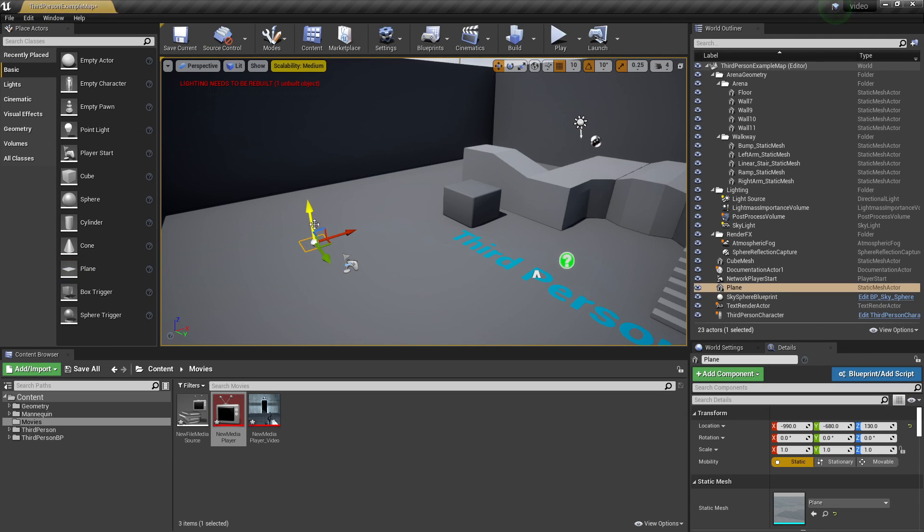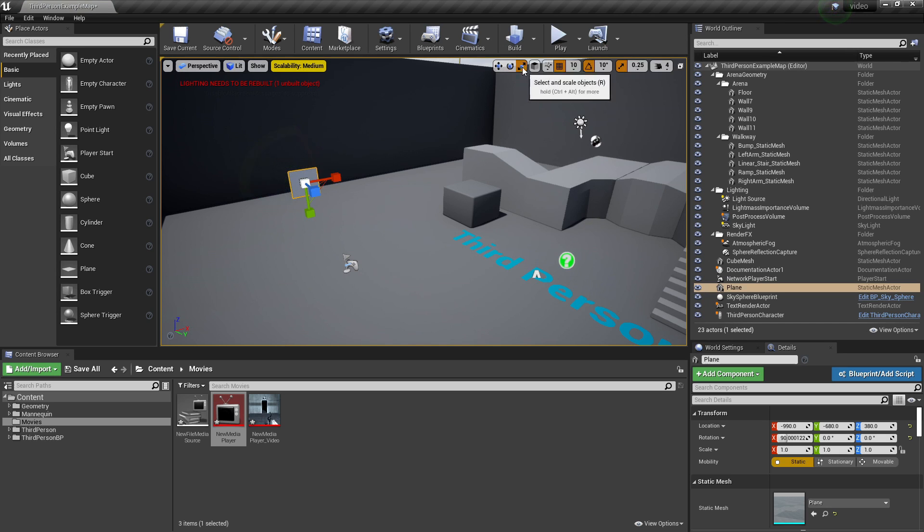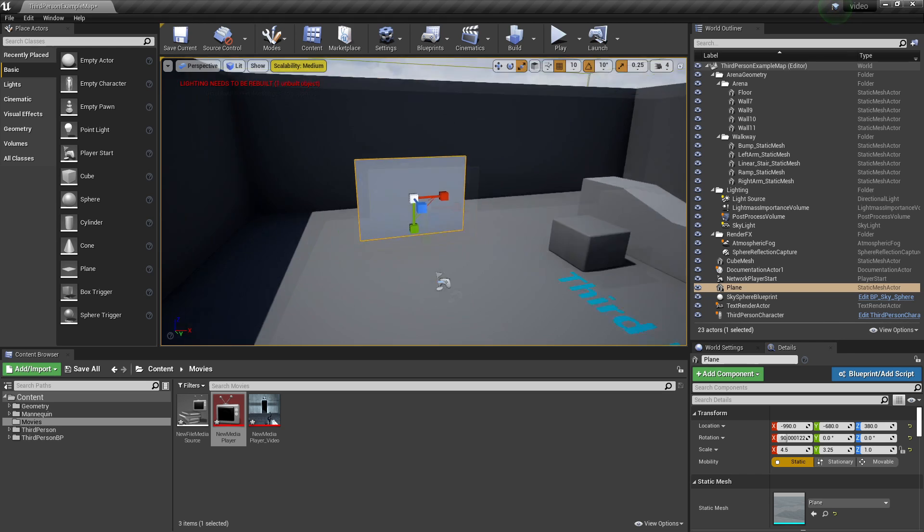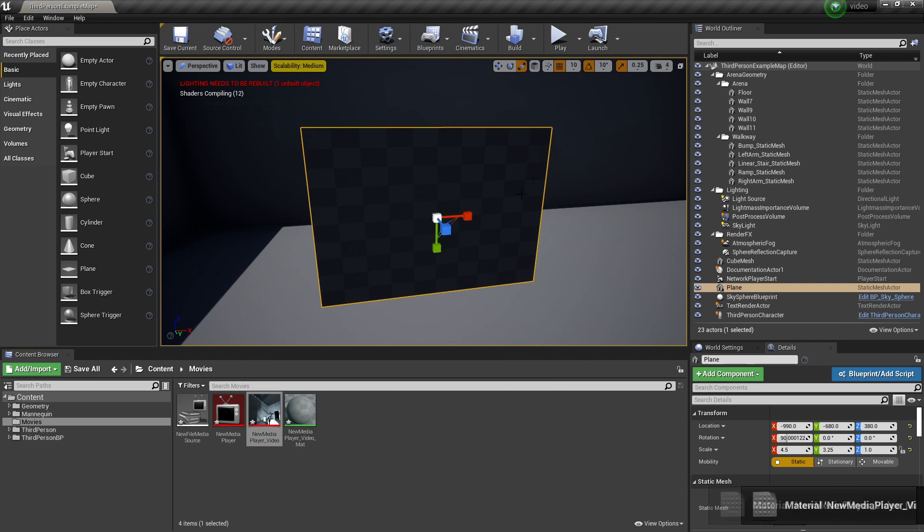So to do that we can just drag in this plane and I will rotate it. So it's 90 degrees and then I'm just going to scale it up a bit. And then we can drag our new Media Player video onto this plane.